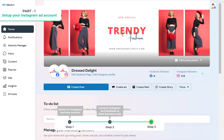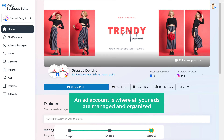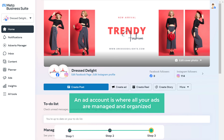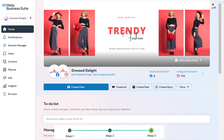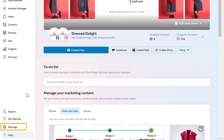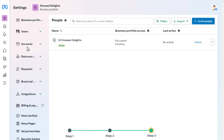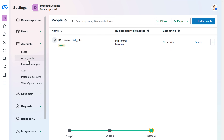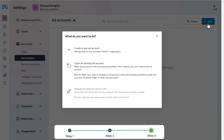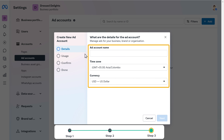Next, let's go to step three, which is to create an ad account. An ad account is where all your ads are managed and organized — you need an ad account to create, run, and track your ads on Instagram. To create an ad account, go to settings, click accounts, and click add accounts. Once you're in, click add, then click create a new ad account. Now fill in these details like your ad account name and time zone.